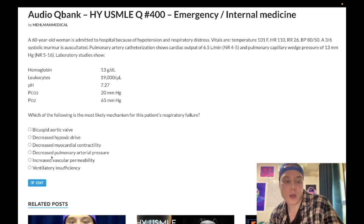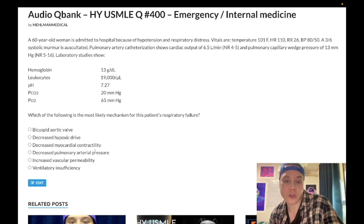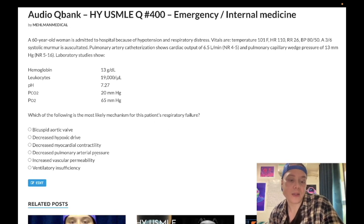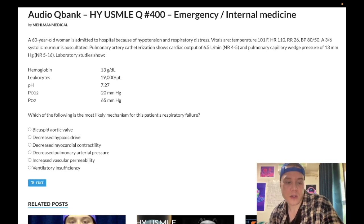Next answer — decreased pulmonary arterial pressure — is just a distractor with no real application here. Even if we contemplate how pulmonary pressure might change in this setting, it doesn't explain the respiratory failure. It's not a good answer, so we move on.